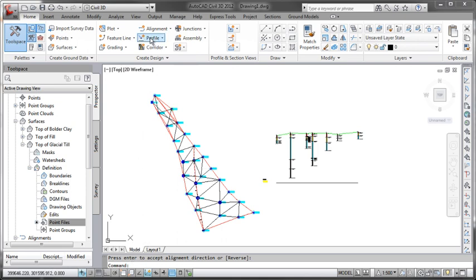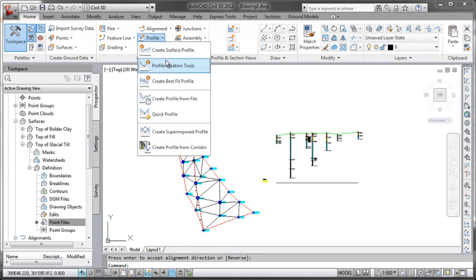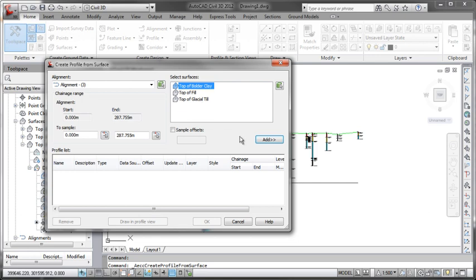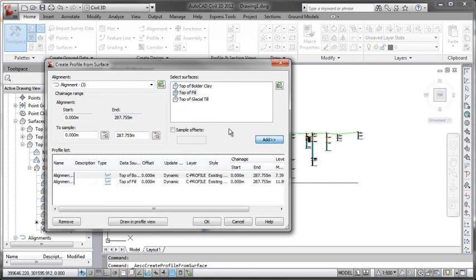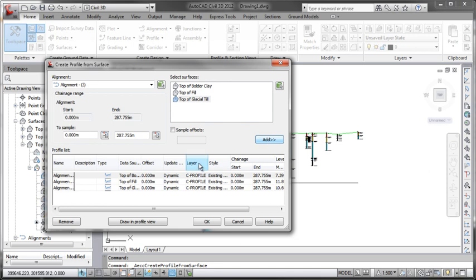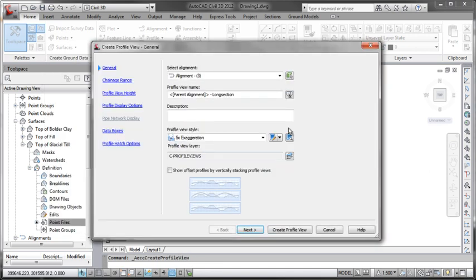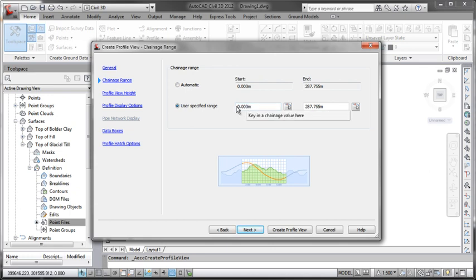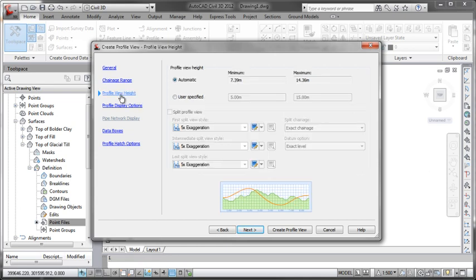And now move on to create a profile using that alignment. Now I'm going to actually add in here my three surfaces very quickly. There we go. Add it on to the system. Now move through to draw in profile view. Now this is a couple of things you need to remember here is make sure that your chainage start point at least is the same. Zero meters.